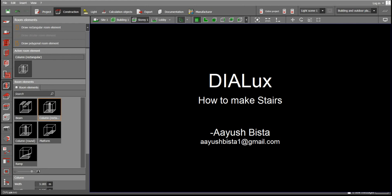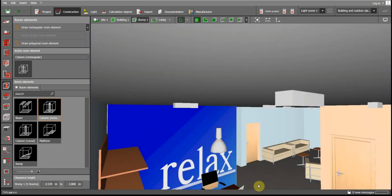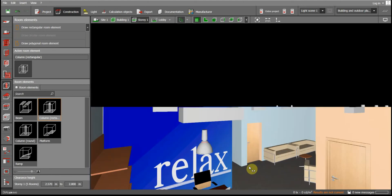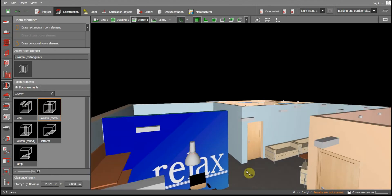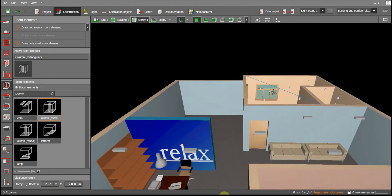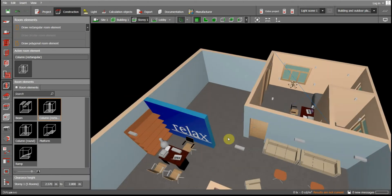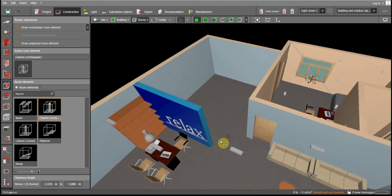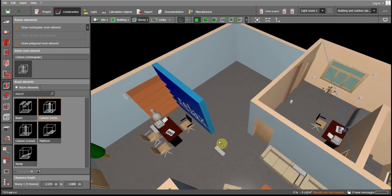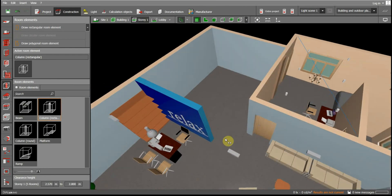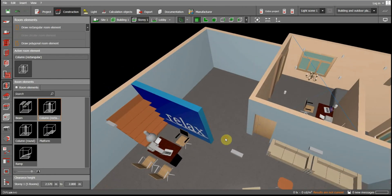Welcome to this Dialogo tutorial. In this tutorial we are going to learn how to make stairs. There are two types of stairs generally used in our homes: the straight one or the spiral one. In this tutorial I am going to teach you how to make the straight one.